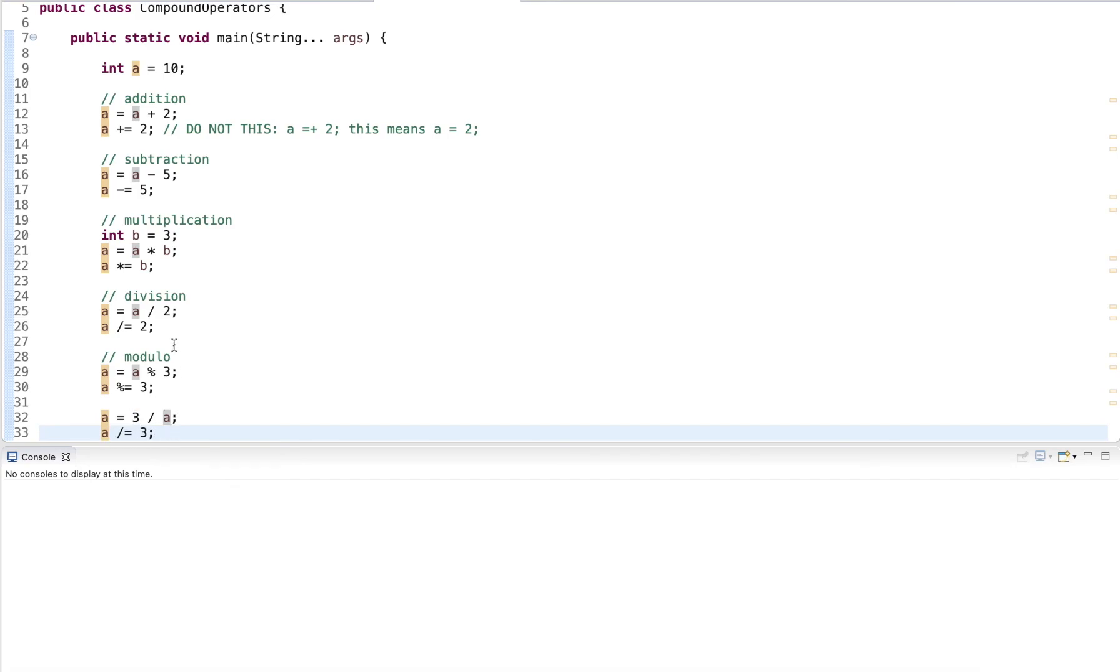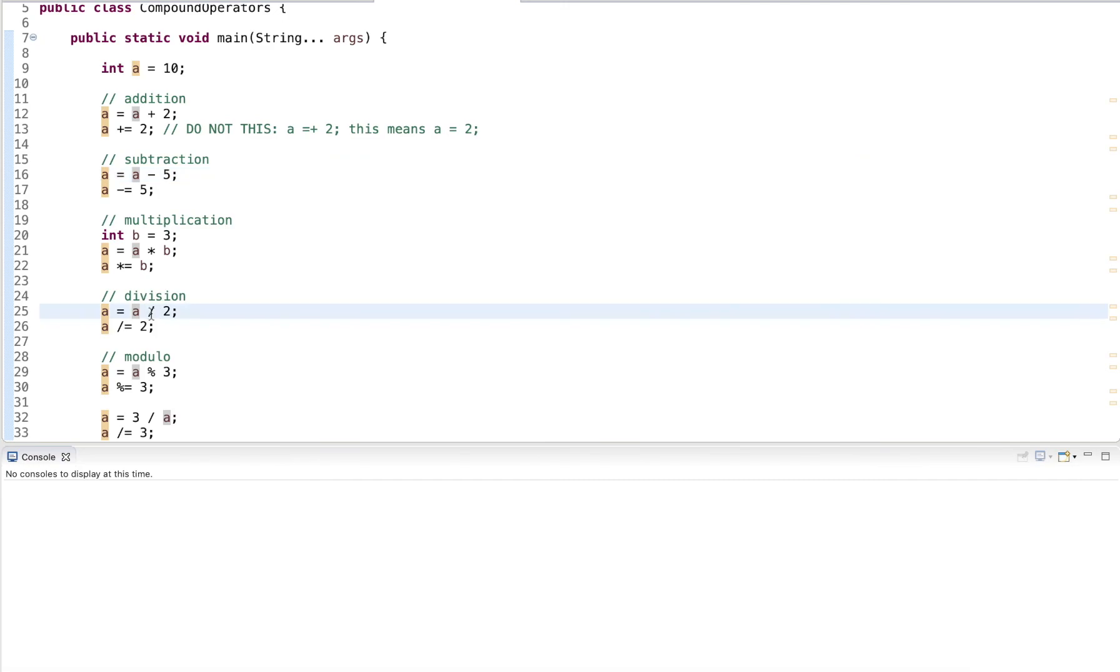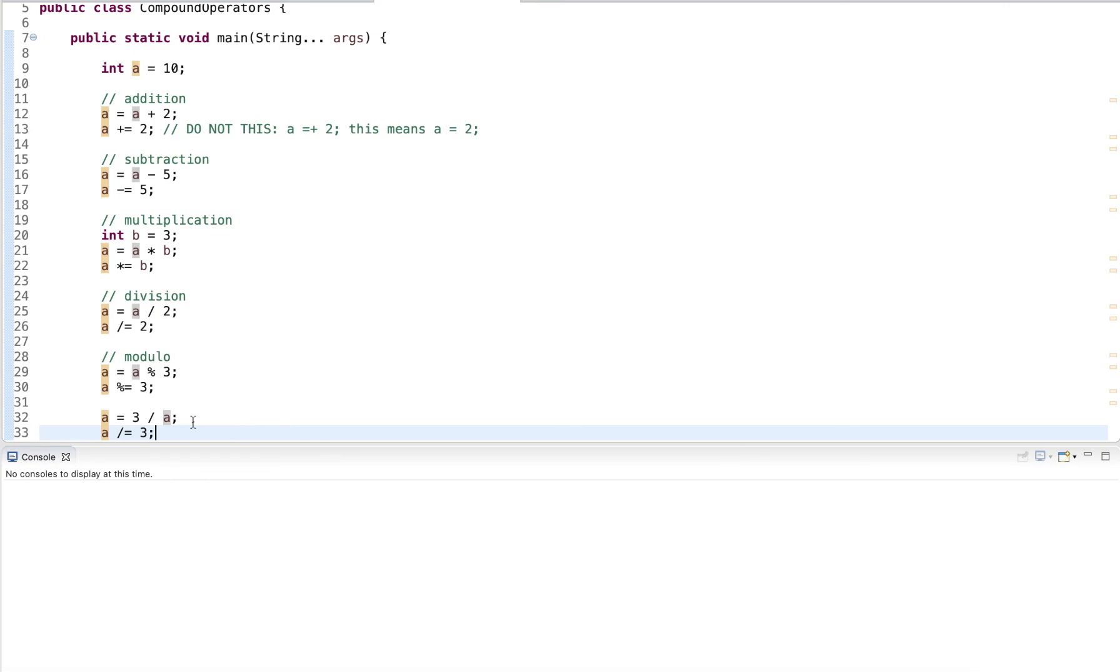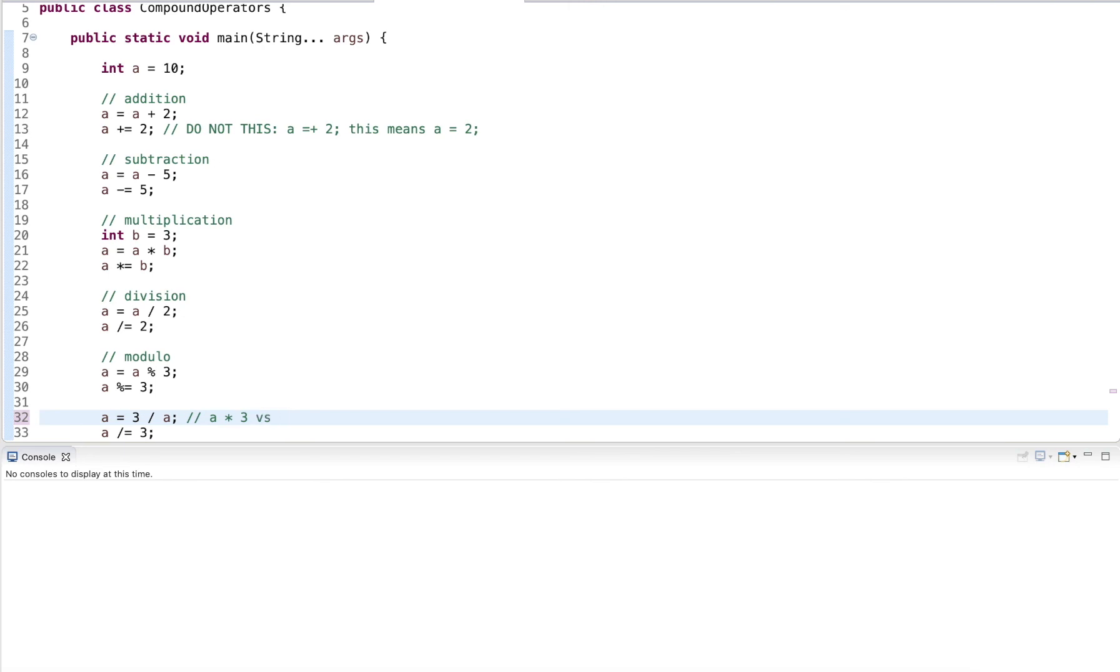So if we have subtraction, it matters. If we have division, it matters. If we have the mod operator, it matters. Obviously, if we have addition or multiplication, the left hand operand and the right hand operand doesn't matter as much. So if we have a multiplied by three versus three multiplied by a, that's the same thing. So we want to pay attention to that as well.